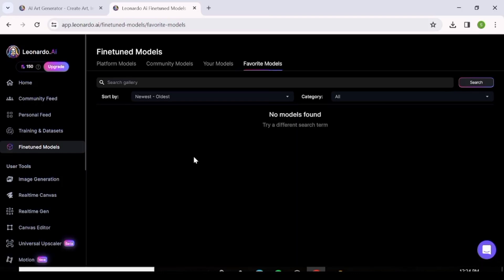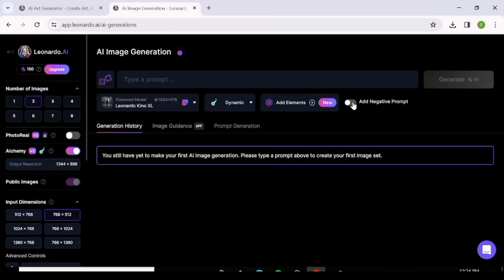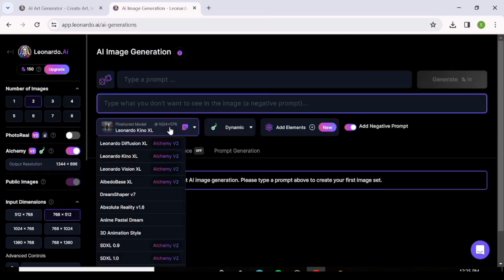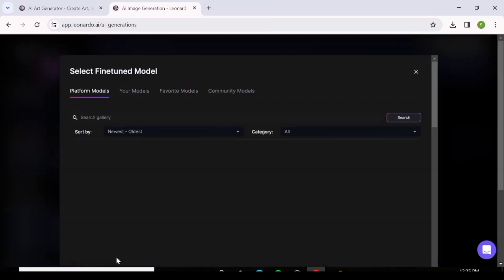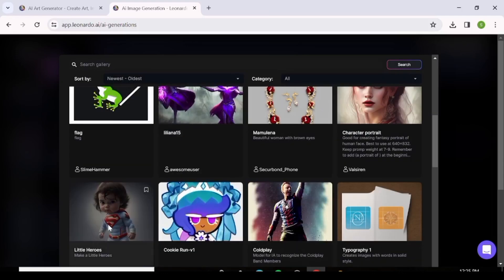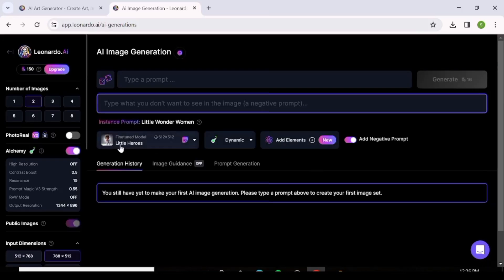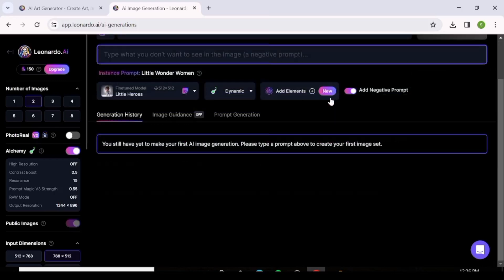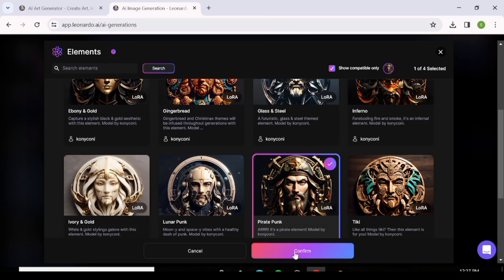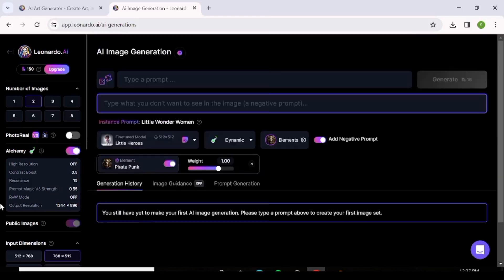Now we're going to Image Generation. First, you have a place to type your prompt and an option to add a negative prompt. You can choose the model you want — if it's not listed, hit 'Select from Other' to pick from community or platform models, then click the model and hit 'Generate with This Model.' You can also add an Element, which fine-tunes the model style for extra customization.